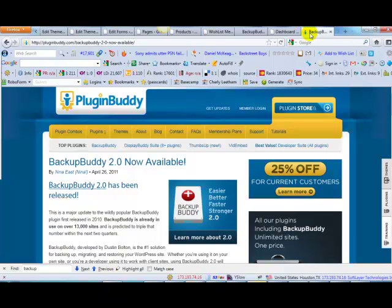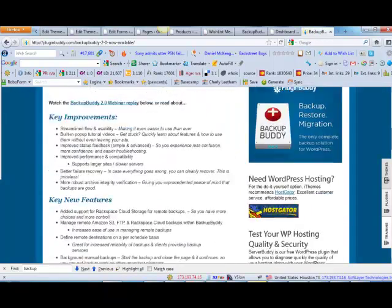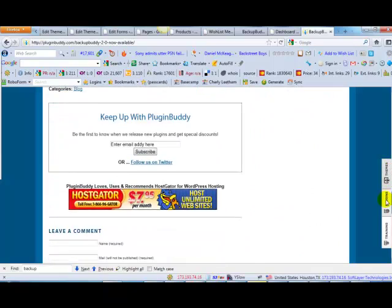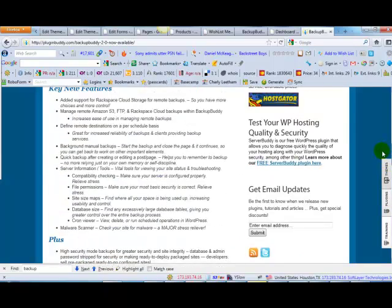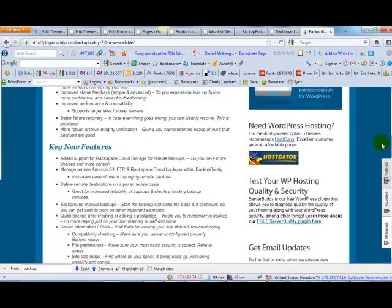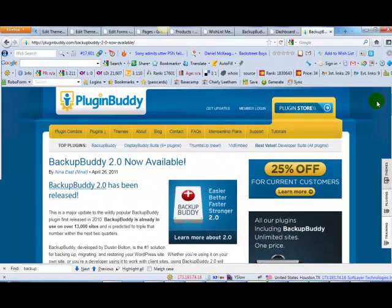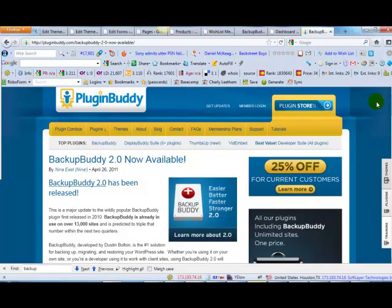So once you've bought the plugin you do need to buy it, it is a paid plugin. I think it's about 50 or 60 dollars. And trust me when I say that it will take 50 or 60 dollars worth of stress out of your life immediately. So I really can't recommend this plugin more highly.